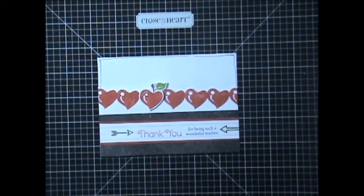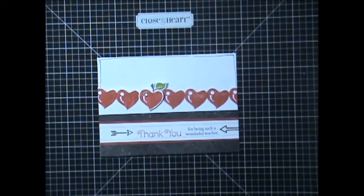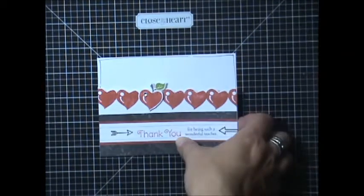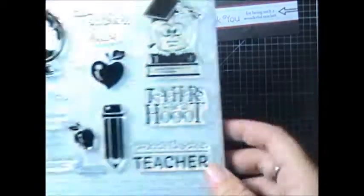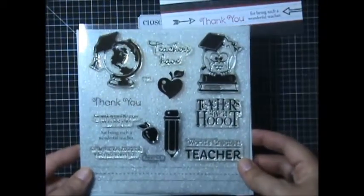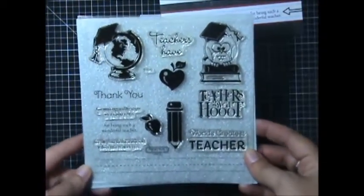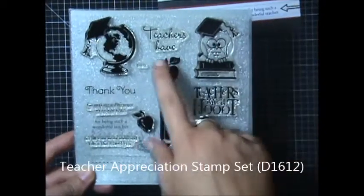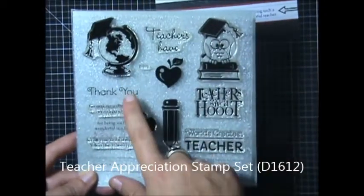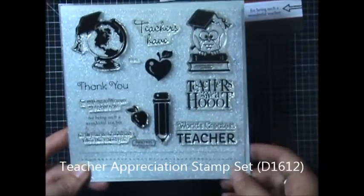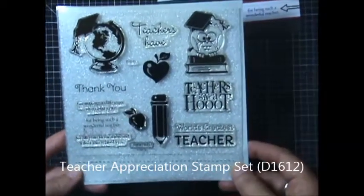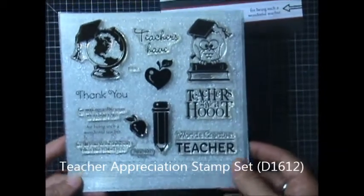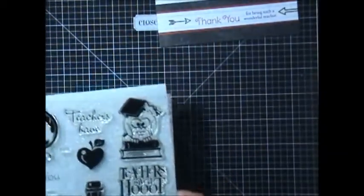So before we get started, let's go ahead and collect our supplies. We're going to be using the Teacher Appreciation stamp set from Close to My Heart, and here you have it. It's got some great owl images and the globe and then wonderful sentiments for the beginning of the school year, Teacher Appreciation, end of the school year, just a great set.